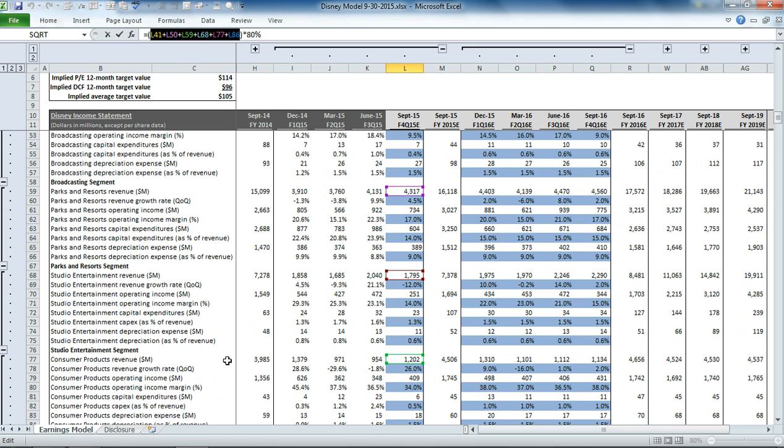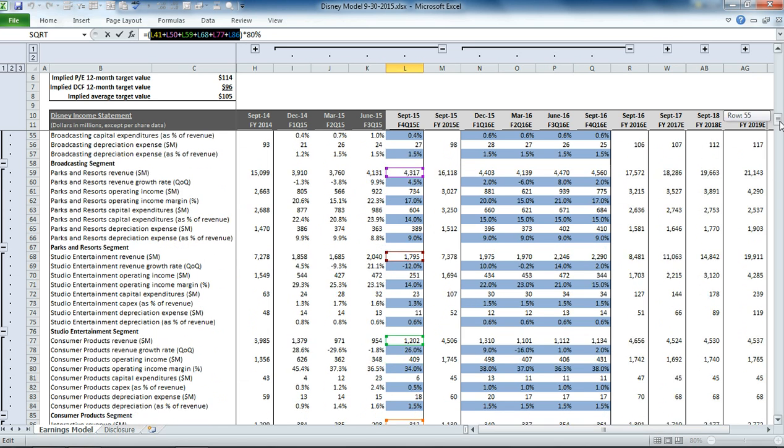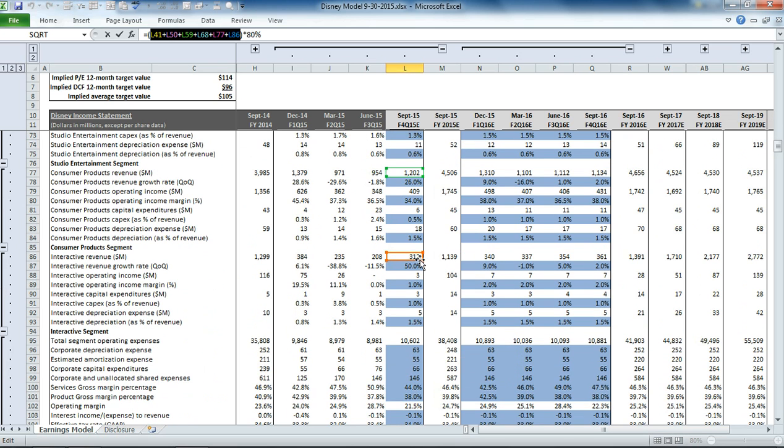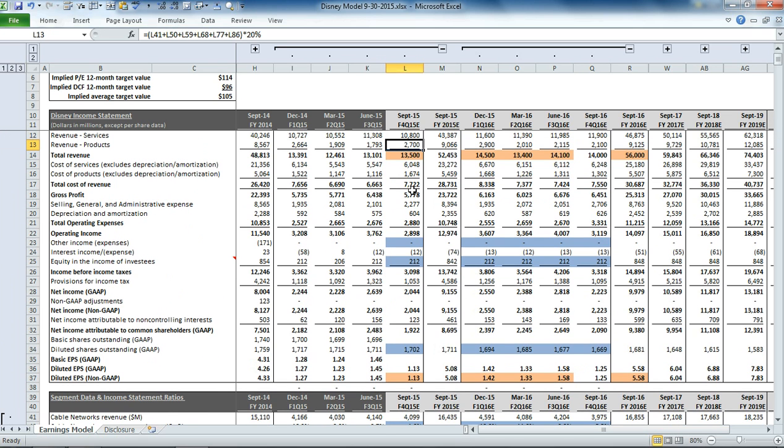studio entertainment revenue, consumer products revenue, and interactive revenue. And that gets us to our total revenue up in the income statement.